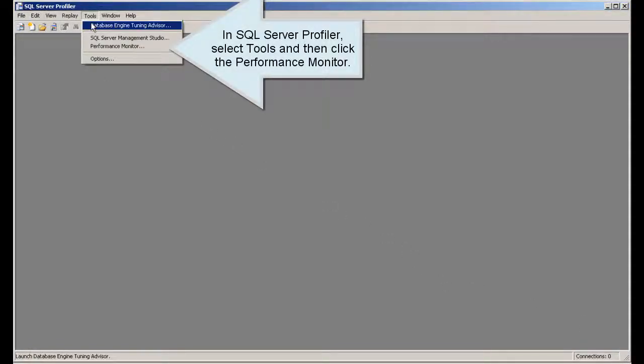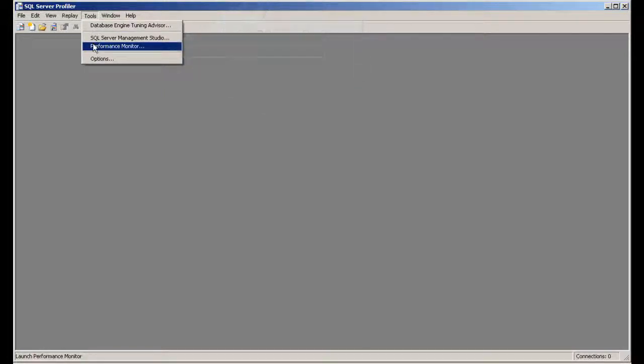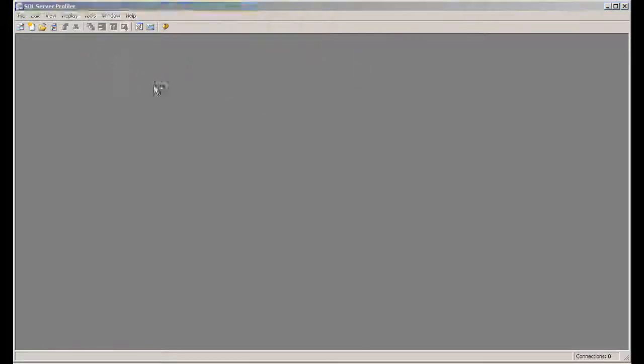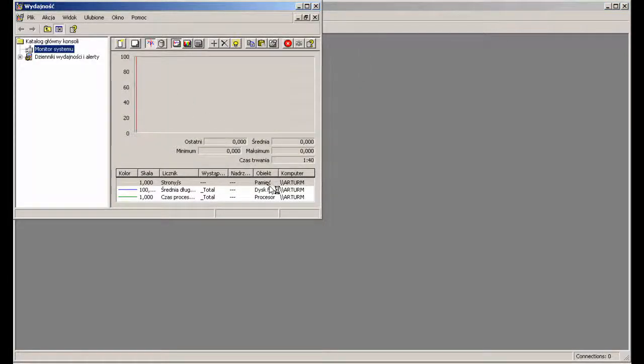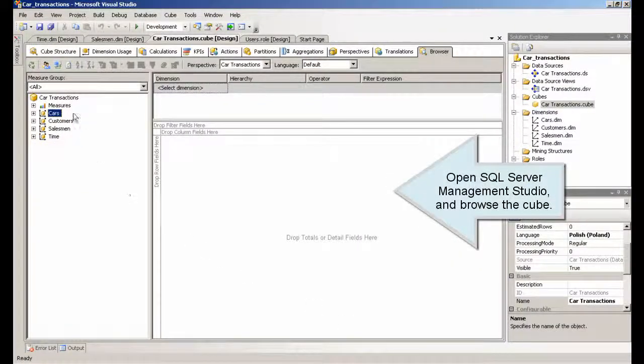In SQL Server Profiler, select Tools and then click the Performance Monitor. Open SQL Server Management Studio and browse the cube.